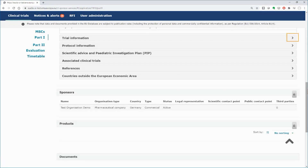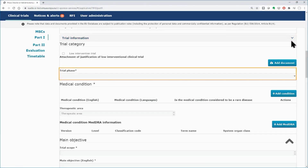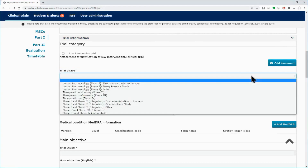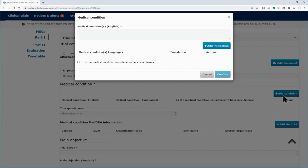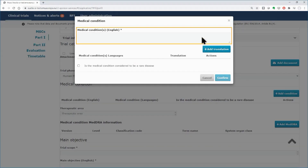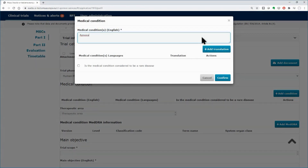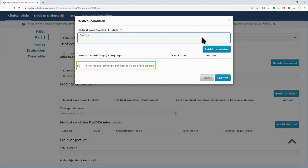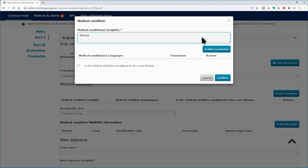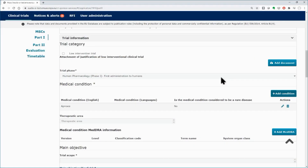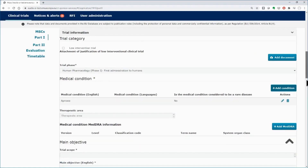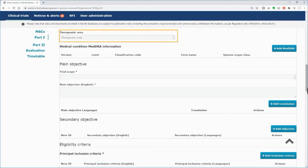Scroll down and open the Trial Information subsection. Select the trial phase from the drop-down menu and add the medical condition using the Add condition button found on the right side. In the pop-up window, type the condition and indicate whether it is considered a rare disease or not, using the tick box on the left side. You can also add a translation. Click on the confirm button. Scroll down and insert the therapeutic area using the drop-down list.